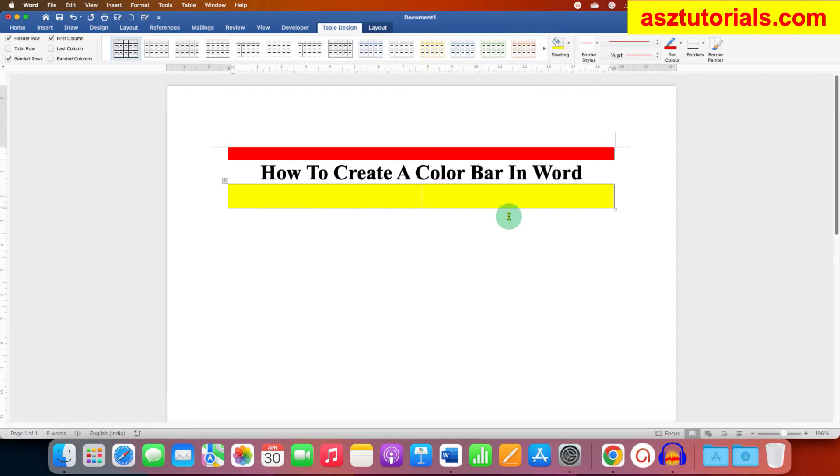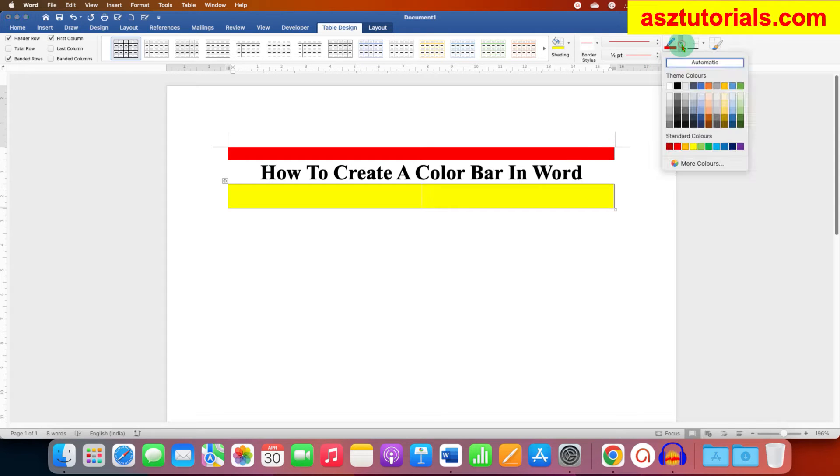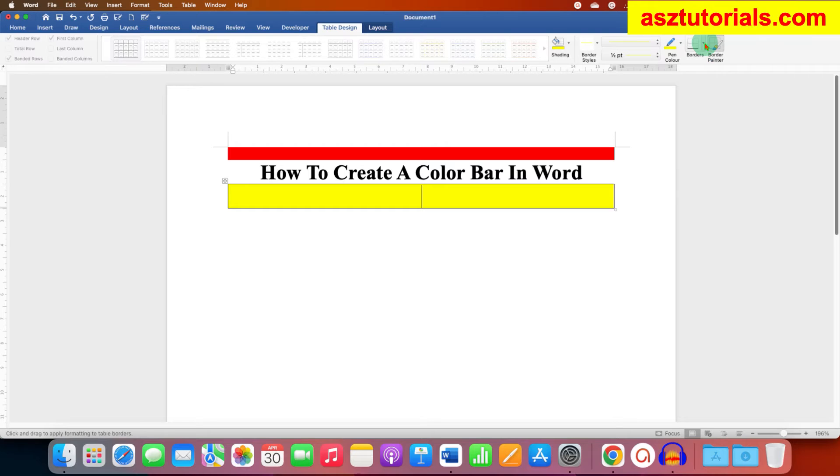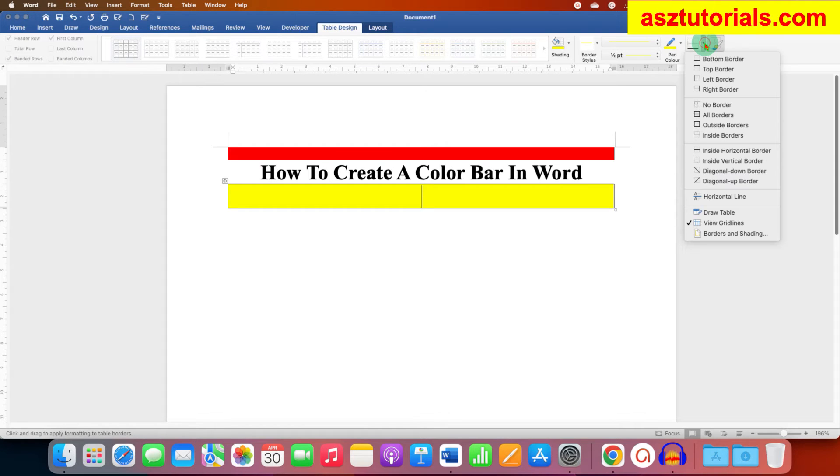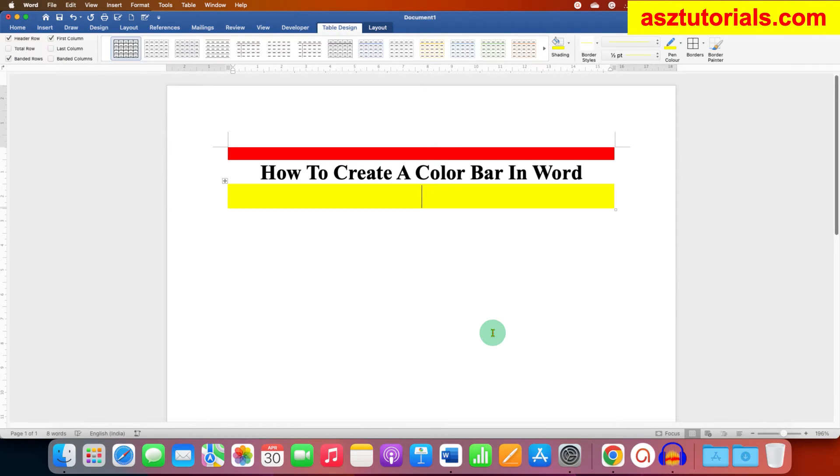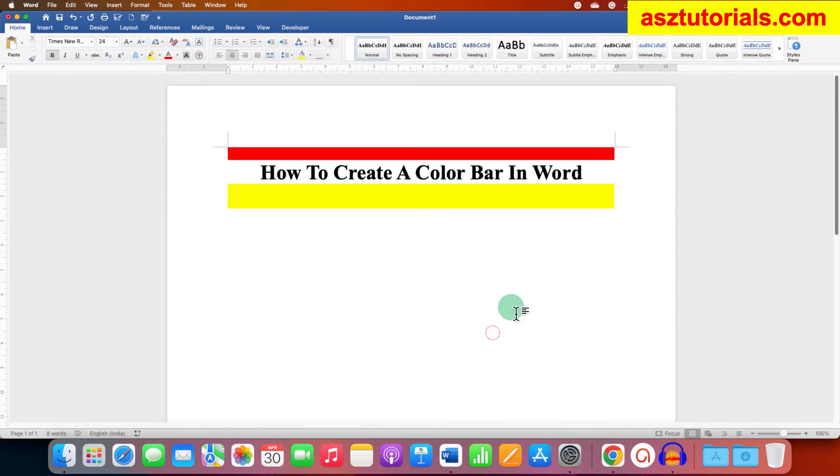To color these black borders, you need to change the pen color to the color you have selected for the bar. Click on the Borders drop-down and select All Borders. In this way you can create a color bar.